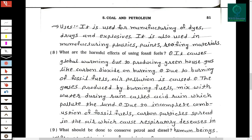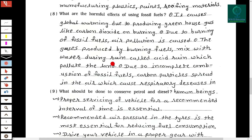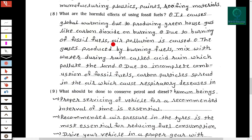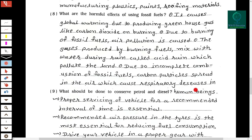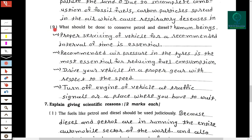Eighth question: What are the harmful effects of using fossil fuels? First, it causes global warming due to producing greenhouse gases like carbon dioxide on burning. Second, due to burning of fossil fuels, air pollution is caused. The gases produced mix with water during rain, forming acid rain, which pollutes the land. Due to incomplete combustion of fossil fuels, carbon particles are spread in the air, causing respiratory disease in human beings.